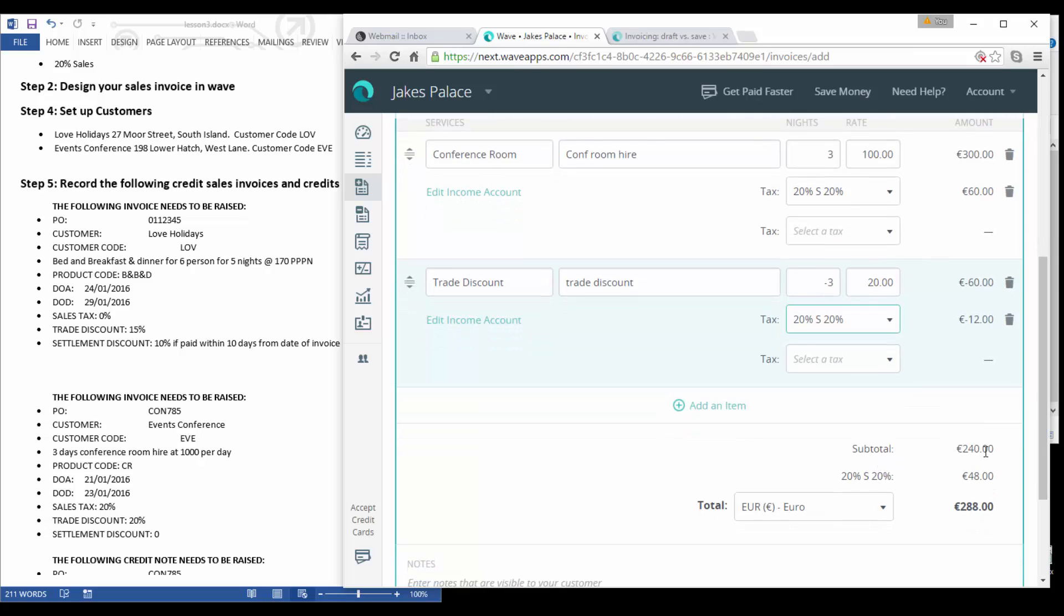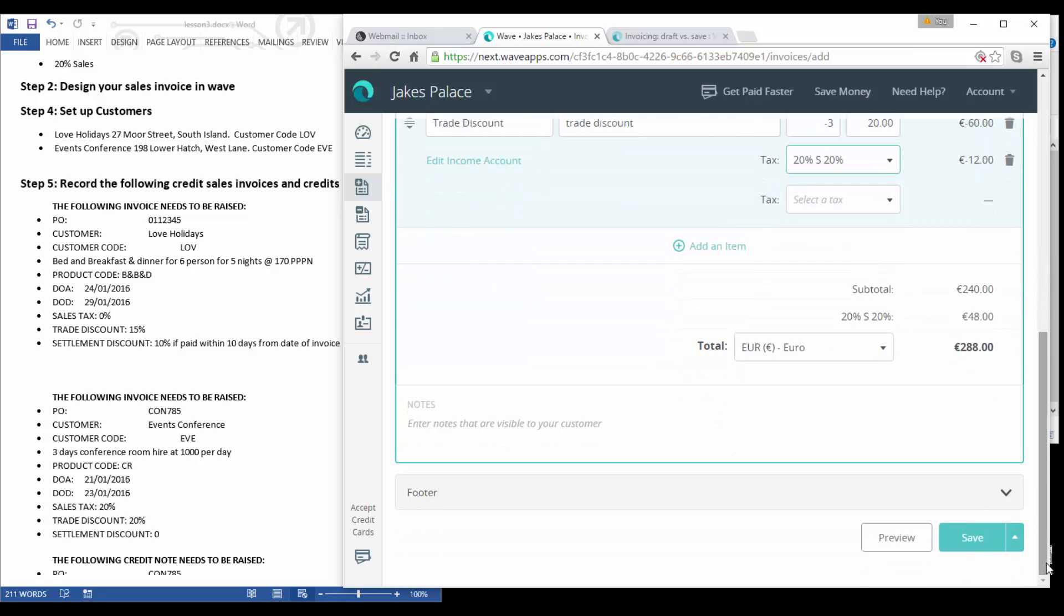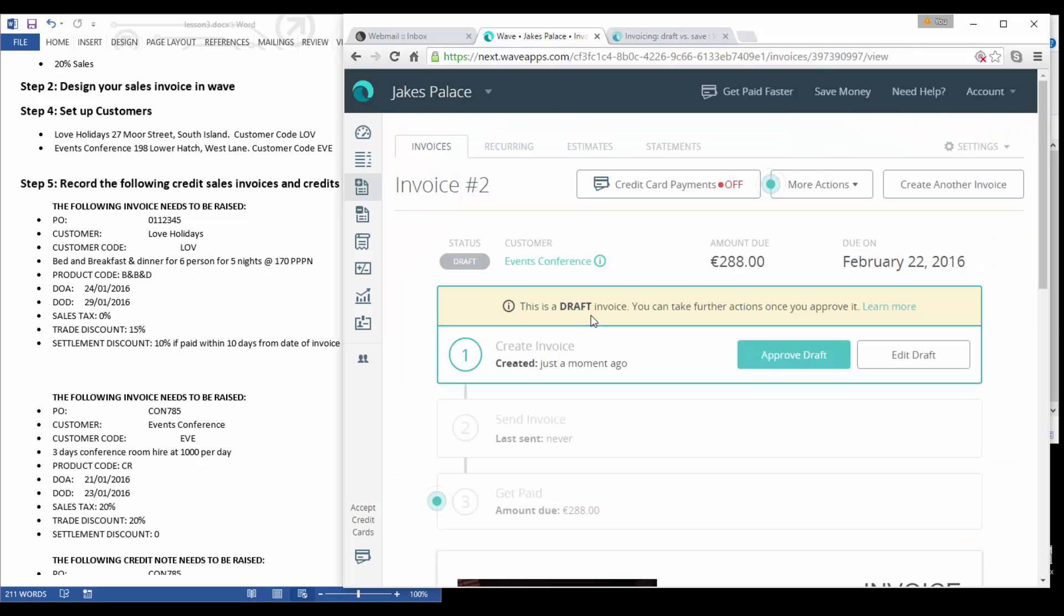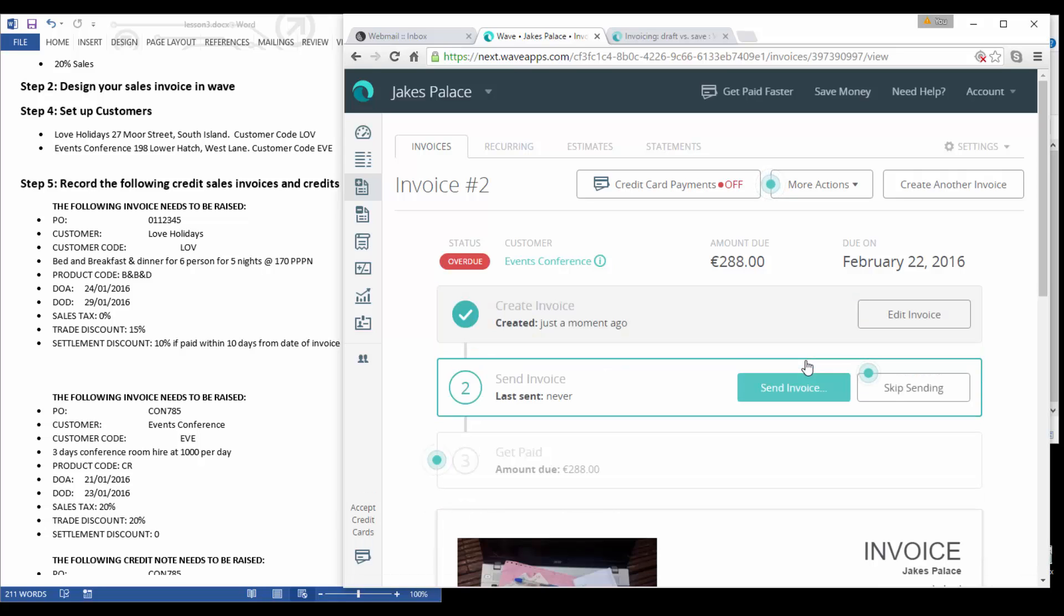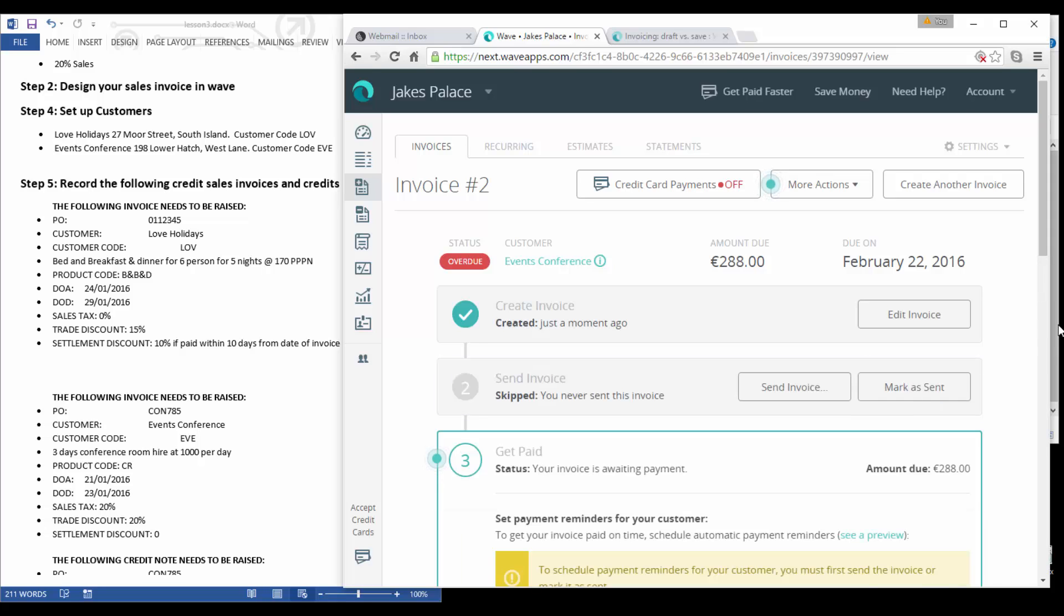And our sales tax is also going to be our 20% sales. So we'll see there now that our sales invoice comes to 240 with our sales tax coming to 288. Now we can save this invoice. It's just done as a draft so you can take further actions once you've approved it, but let's just approve the invoice.